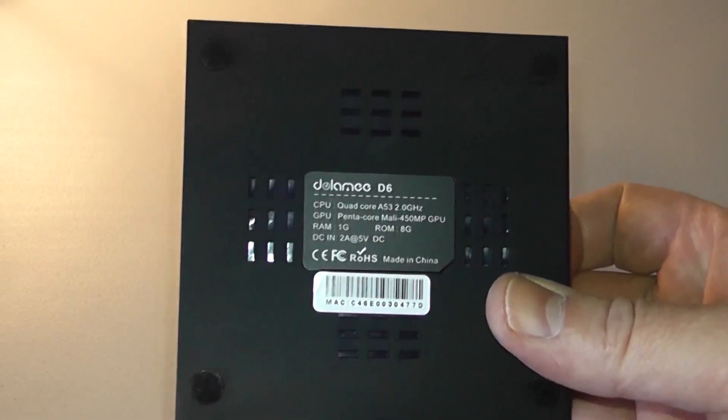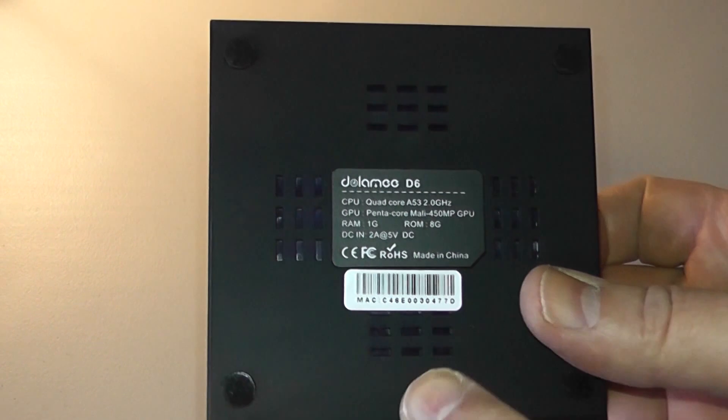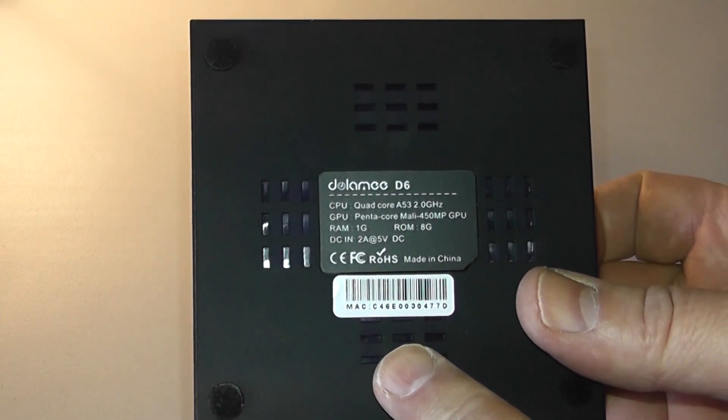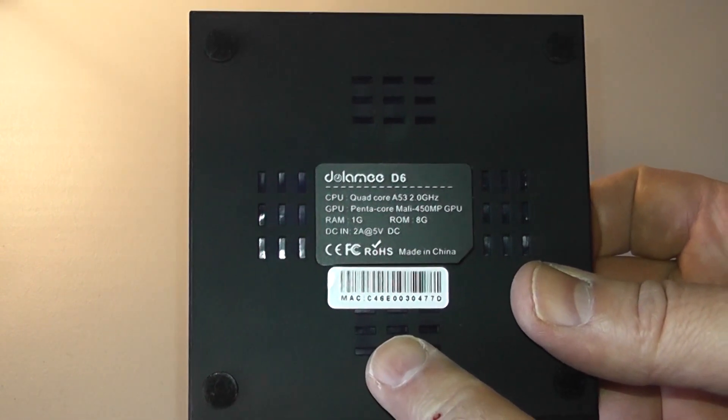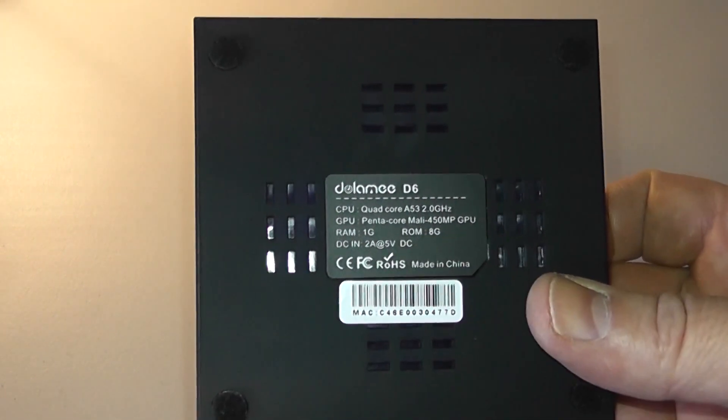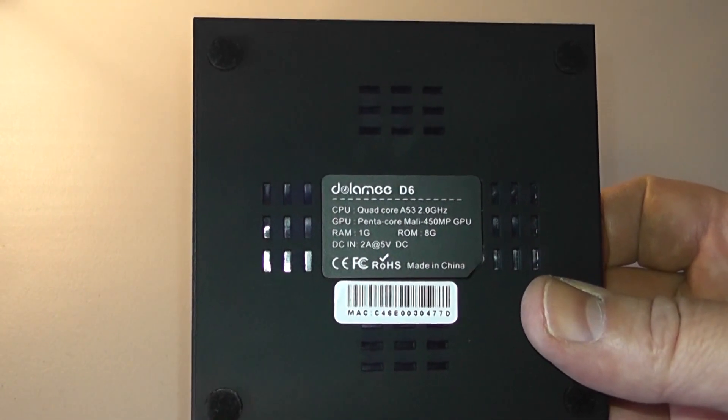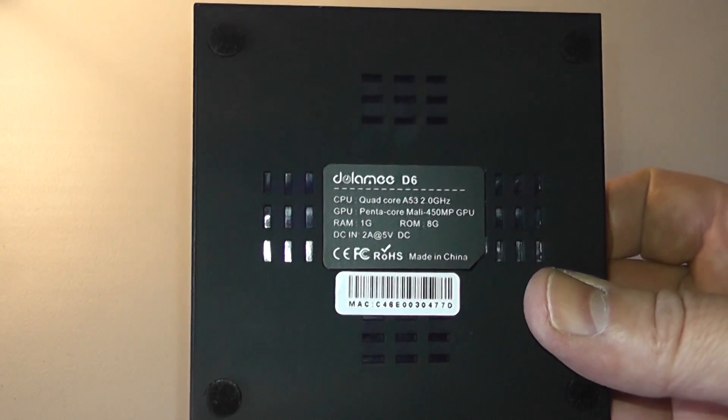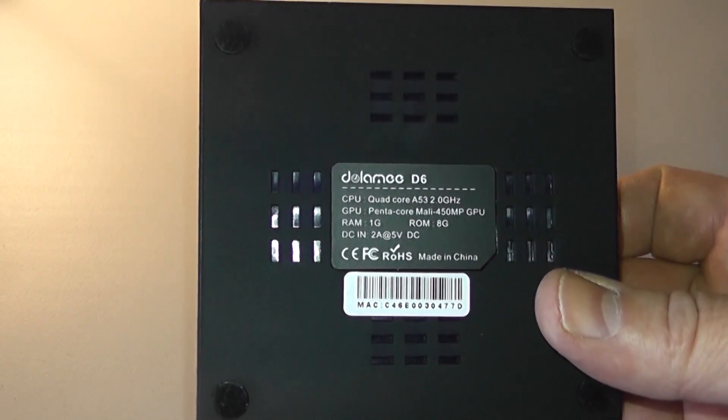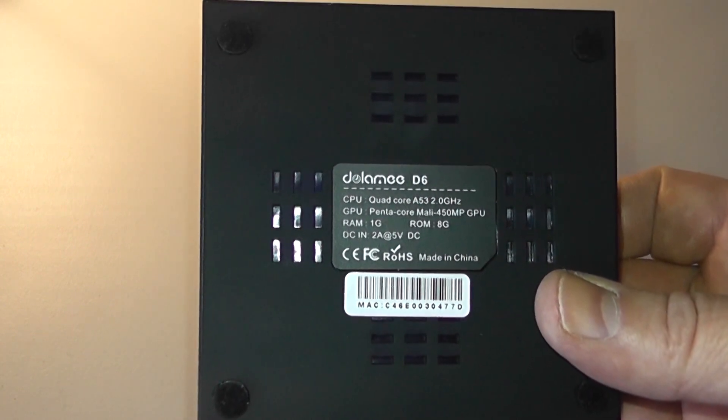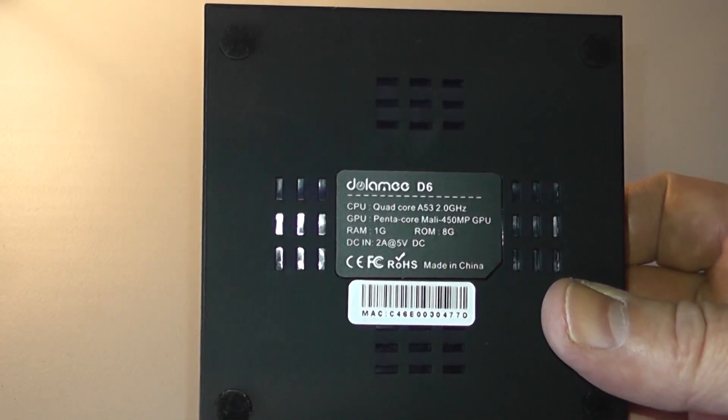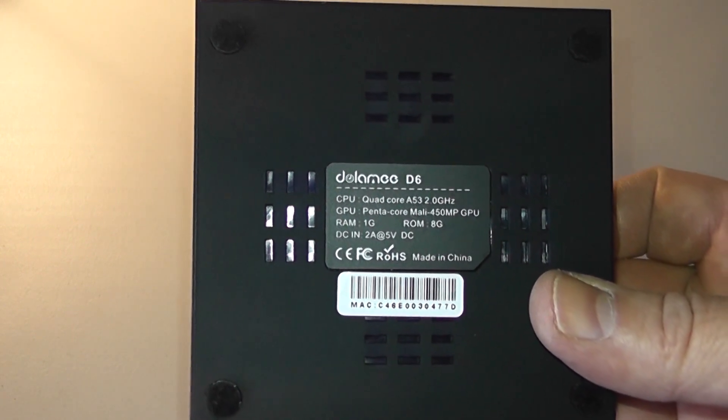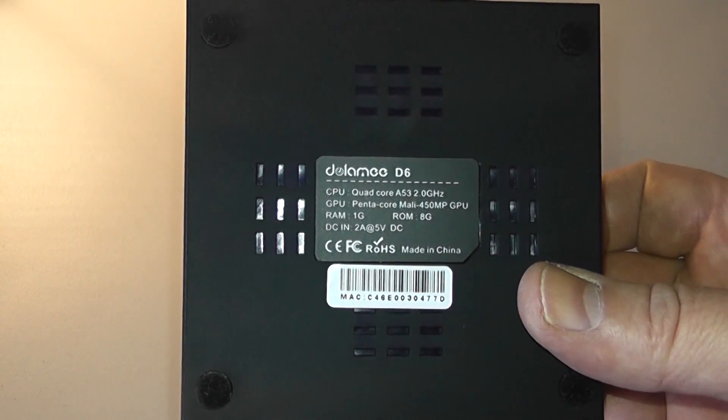Also on the bottom you've got pretty much a rubberized black finish here with some ventilation and some information about the unit itself. You can see this is the one gig version.